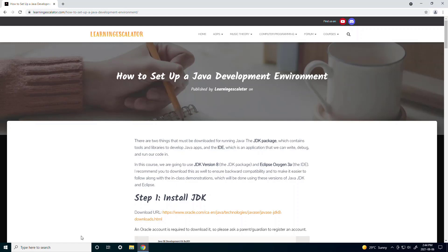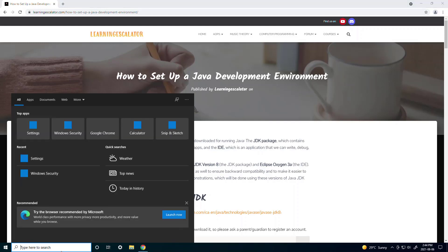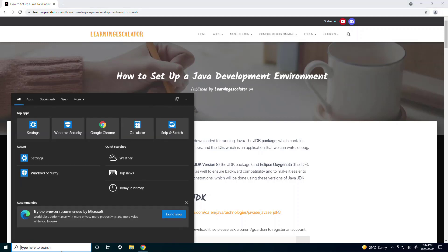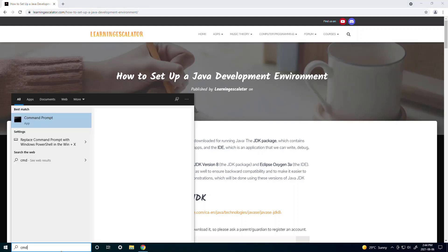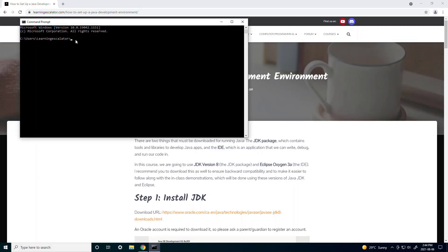So first to check if you already have Java installed, if you're on Windows you can go in your search bar and type cmd which stands for command prompt. Then you can type java and if it gives this error that means you don't have Java or JDK installed yet and you can do that right now.